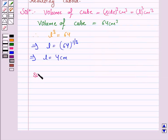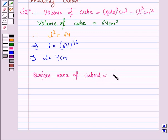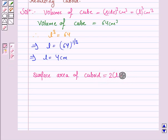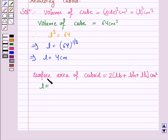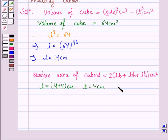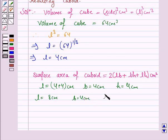The surface area of a cuboid is given by 2 × (length × breadth + breadth × height + length × height) cm². Here, the length of the cuboid is 4 + 4 = 8 cm, breadth is 4 cm, and height is 4 cm.